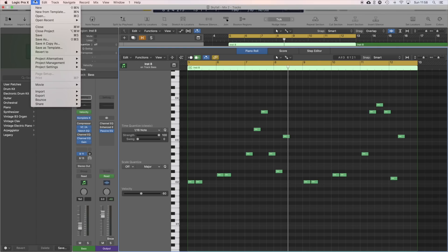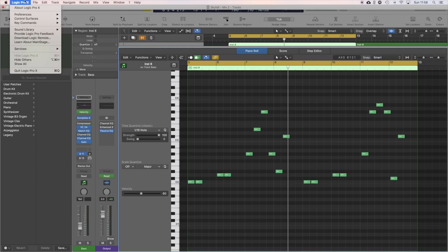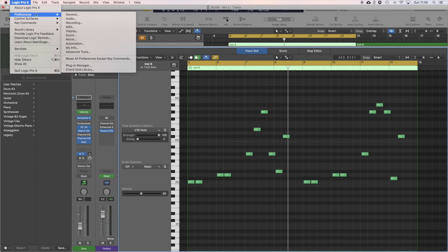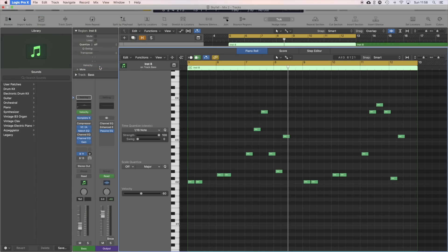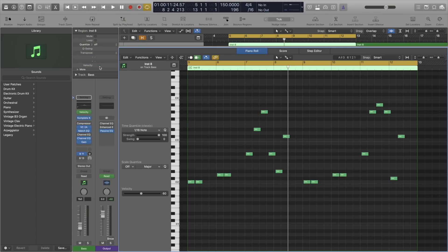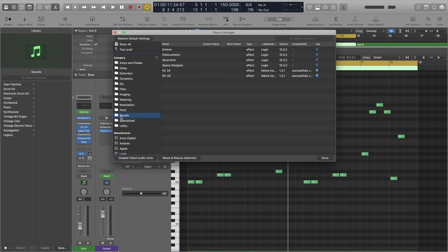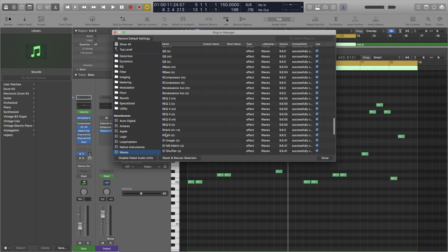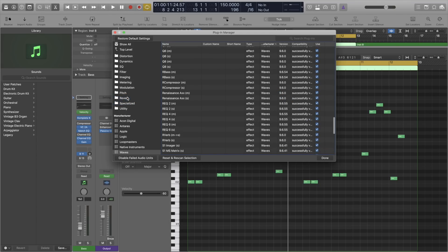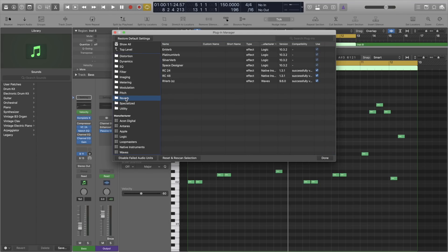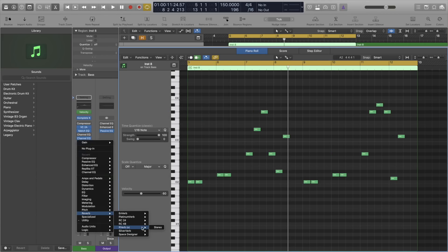And last but not least is an oldie but goodie. Organizing your plugins via the plugin manager. It's pretty self-explanatory but the plugin manager allows you to place stock and third party plugins into the folders of your choice. So for example I could put my Waves reverb in with the rest of Logic's stock reverbs to make it easier for me to find.